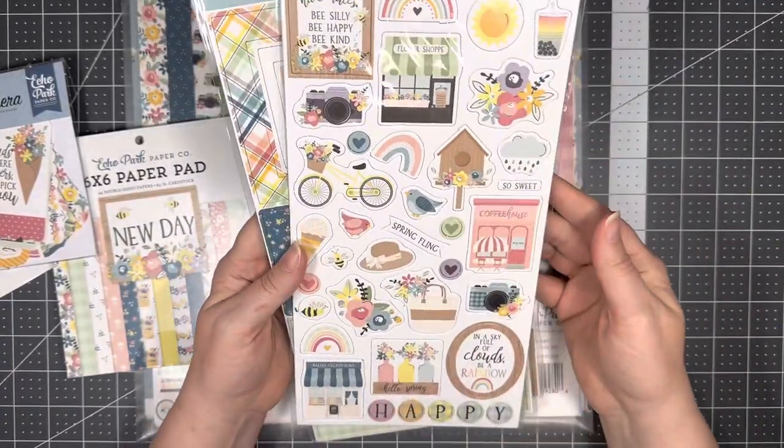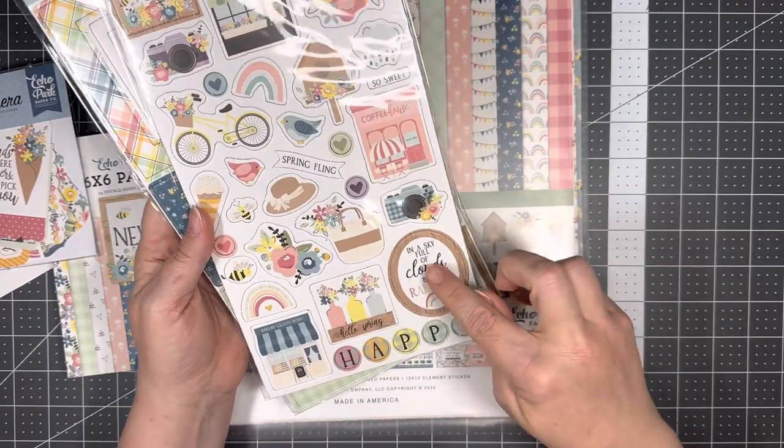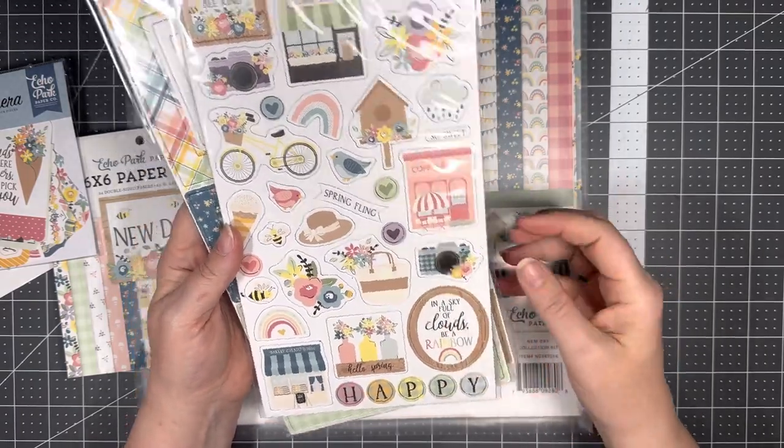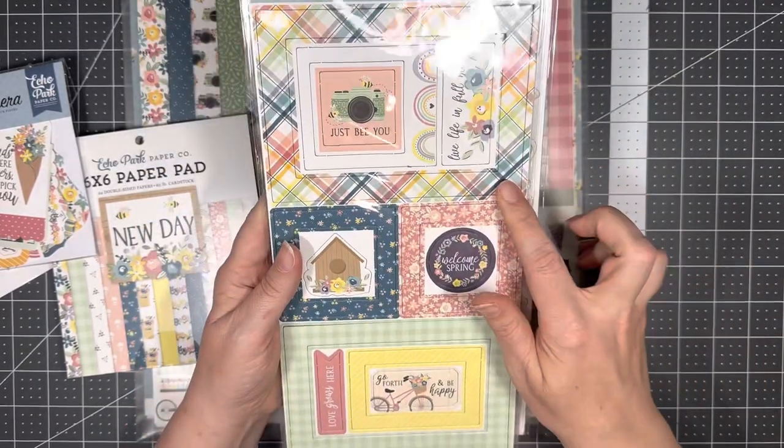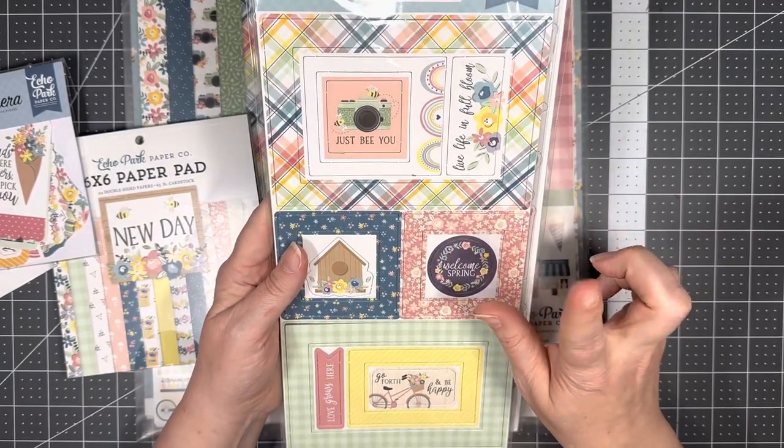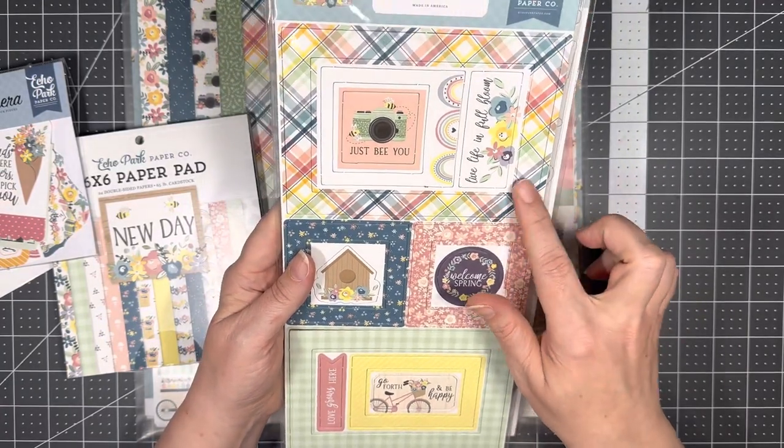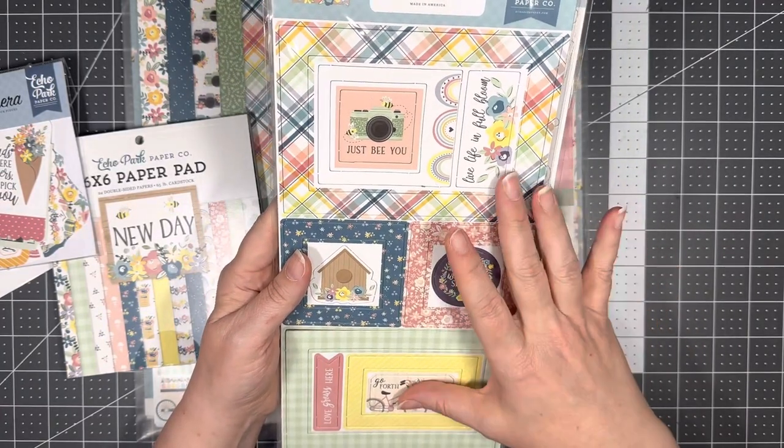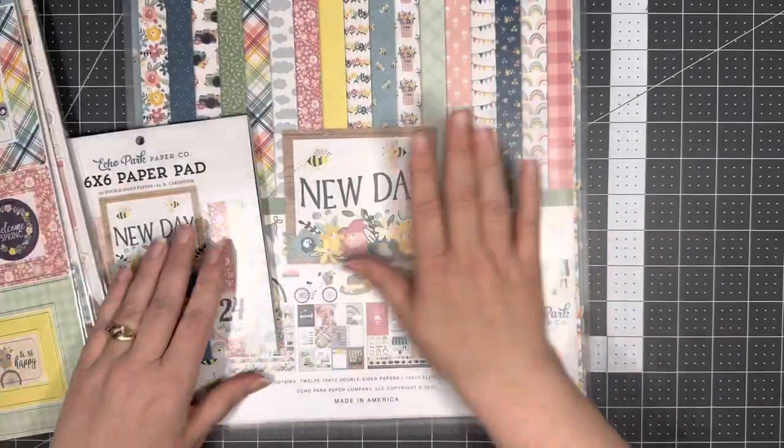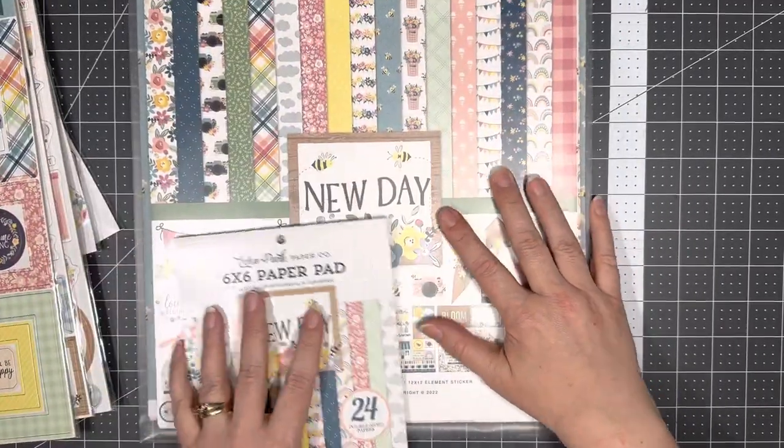So I have the chipboard phrases, the accents like that, a sky full of clouds be a rainbow, and I have the chipboard frames. I have only ever used these once, so I'm going to see how that goes.